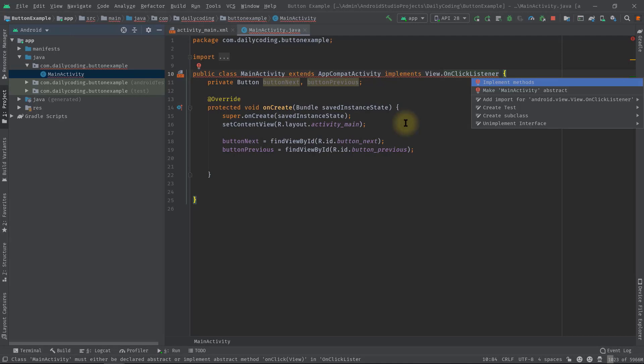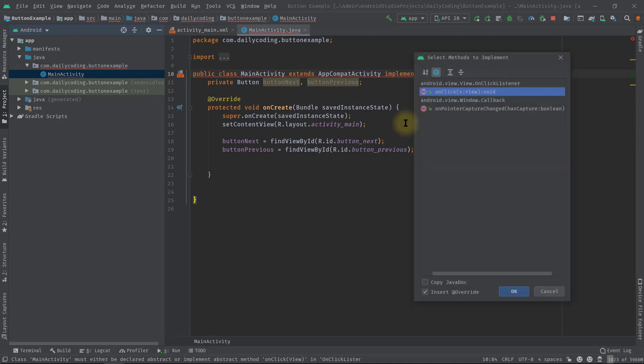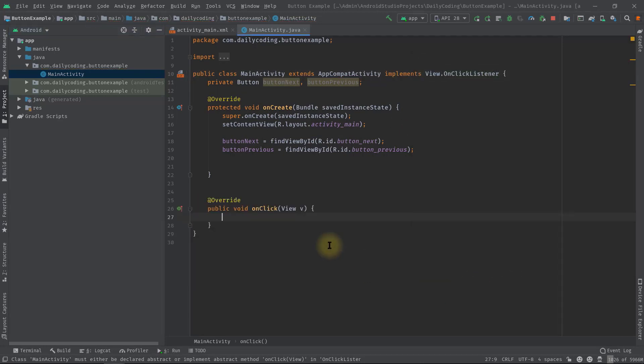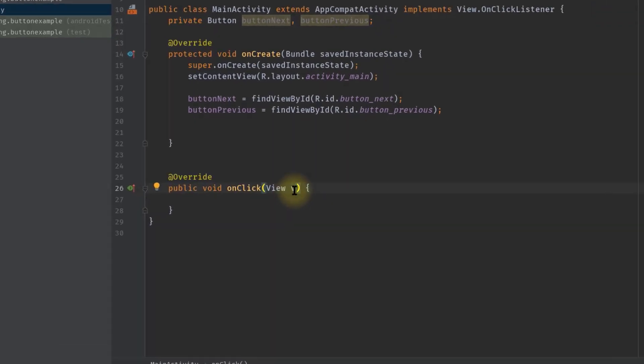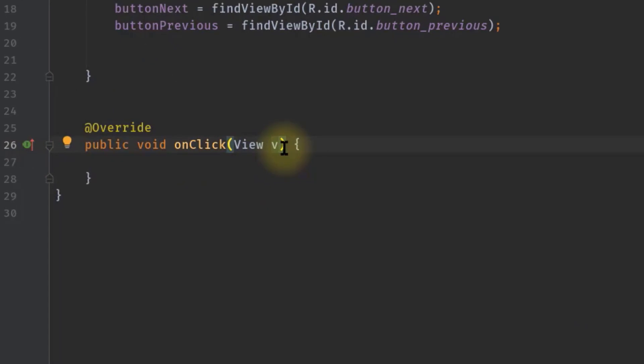And in this onClick method parameter, we have a view variable called v. Let's make it 'view'. And this view variable can be used to identify which button has been pressed.